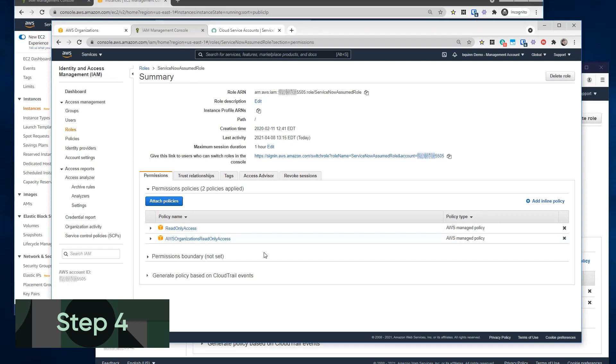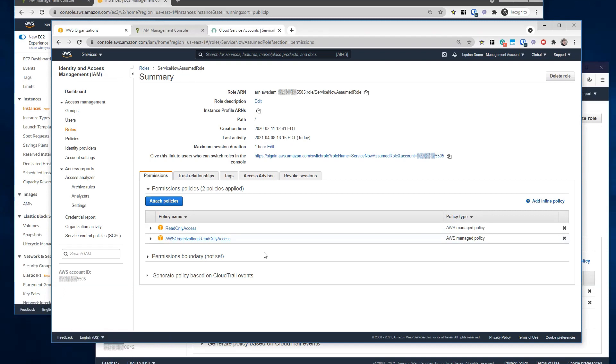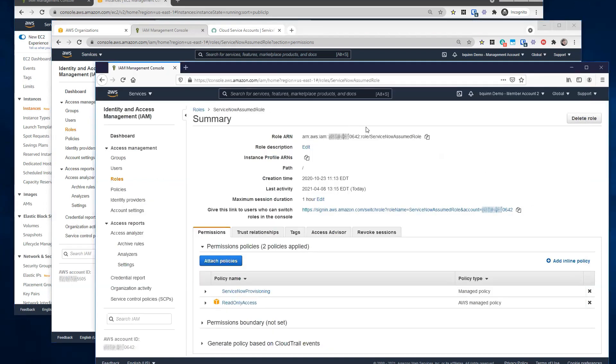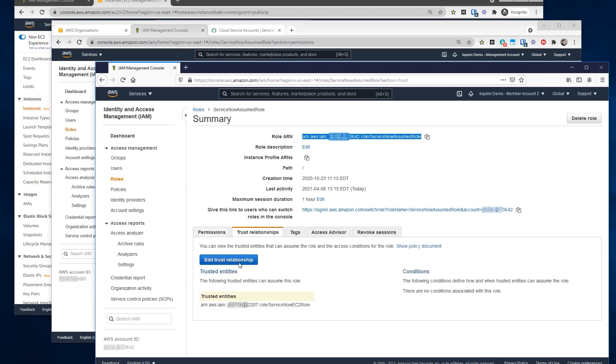So for the member accounts, once we've discovered those, is there something else that needs to happen here from within the AWS console? Yeah. So then each of our additional member accounts will also need the same IAM role. So again, we're using the label service now assumed role in this case, with the same trust relationship back to the account running the mid server, and the role that's attached to that EC2 instance.